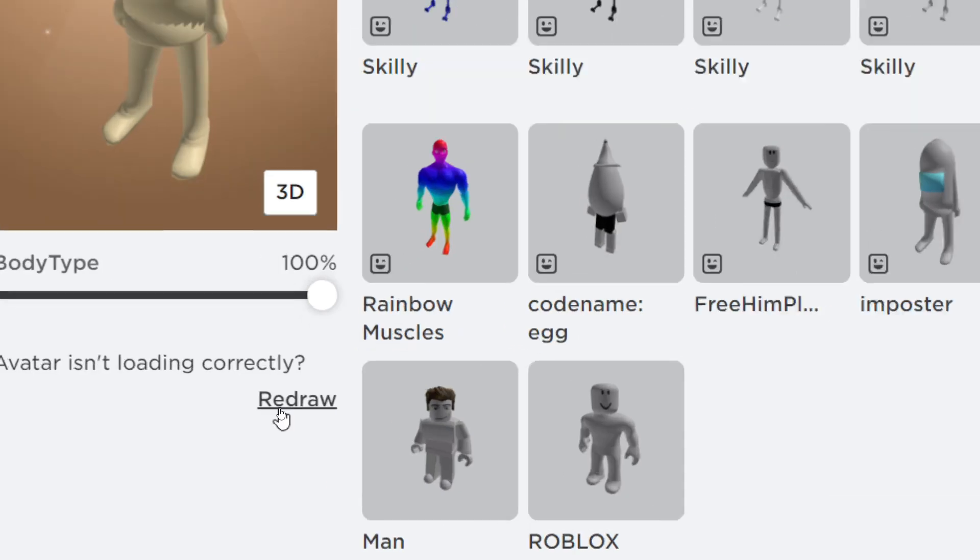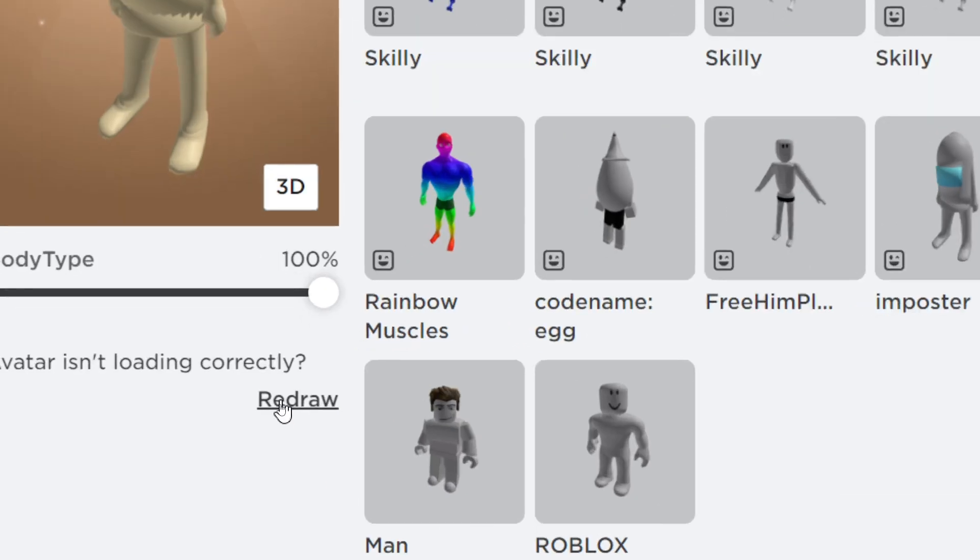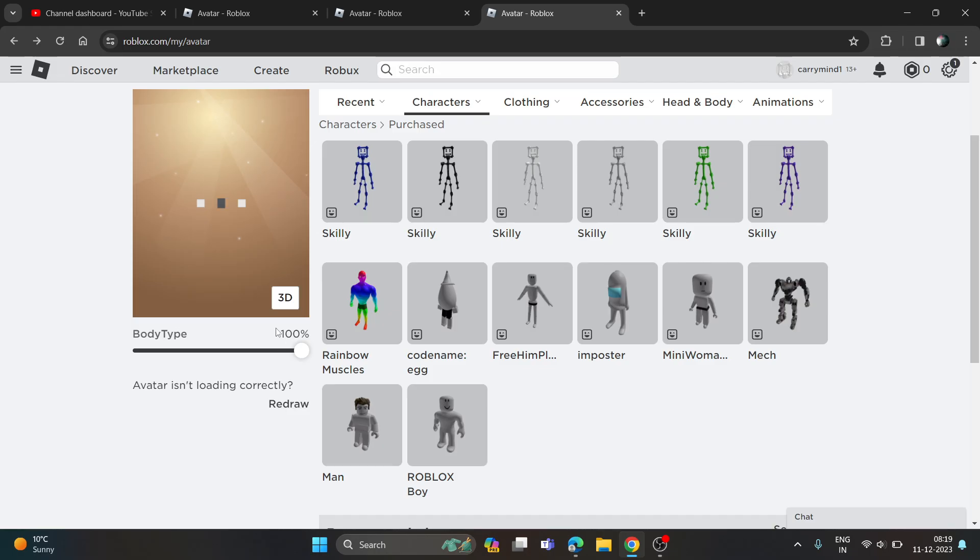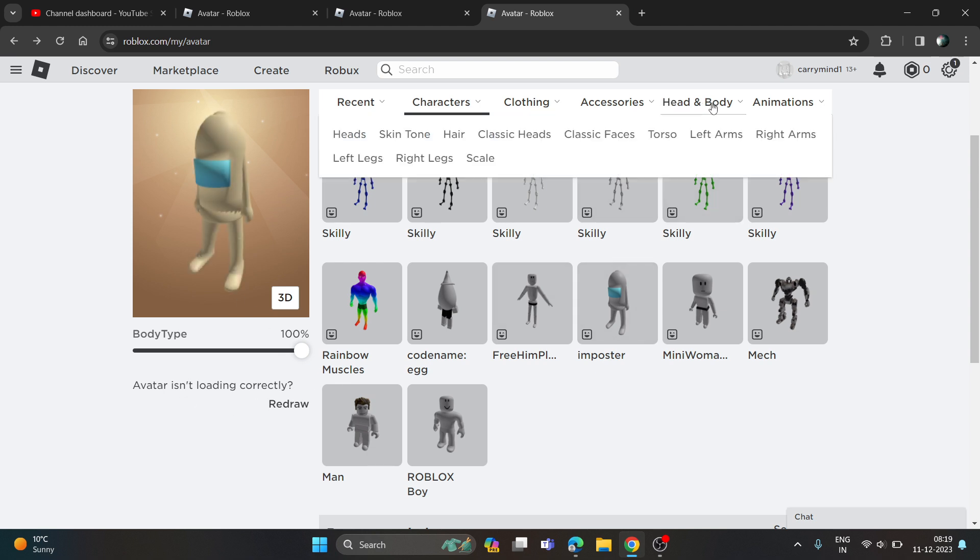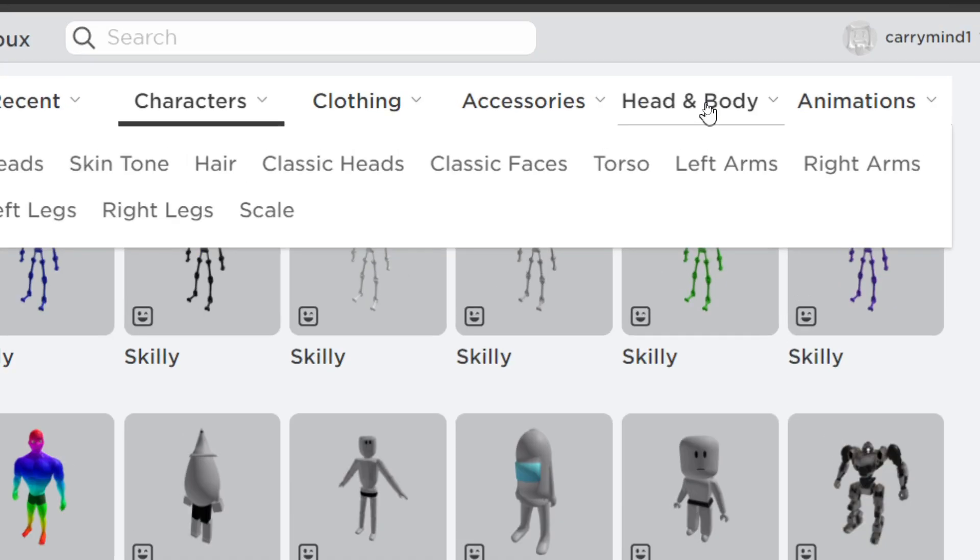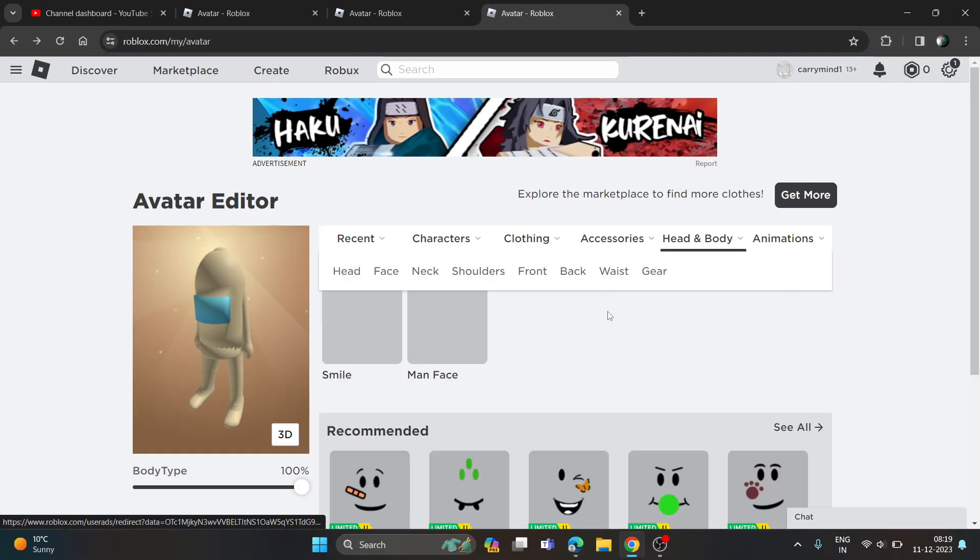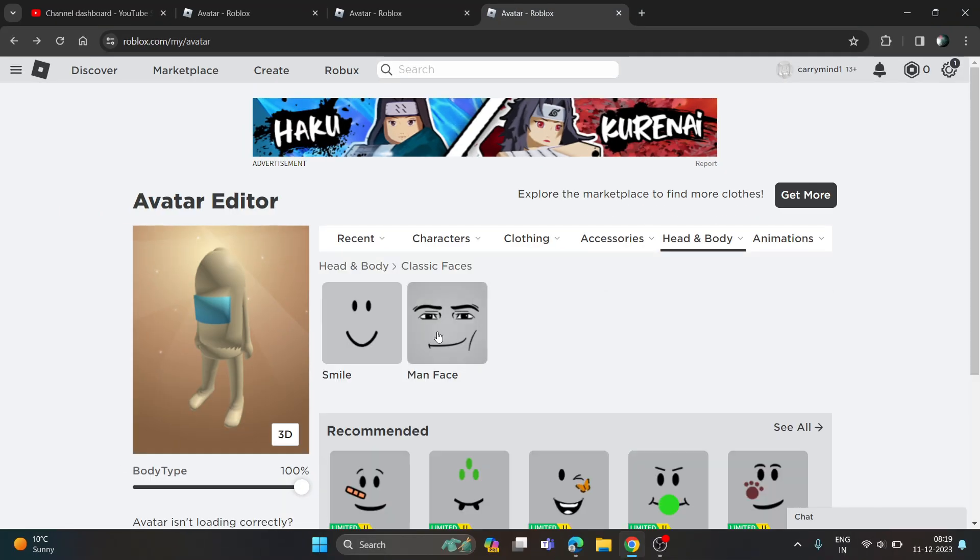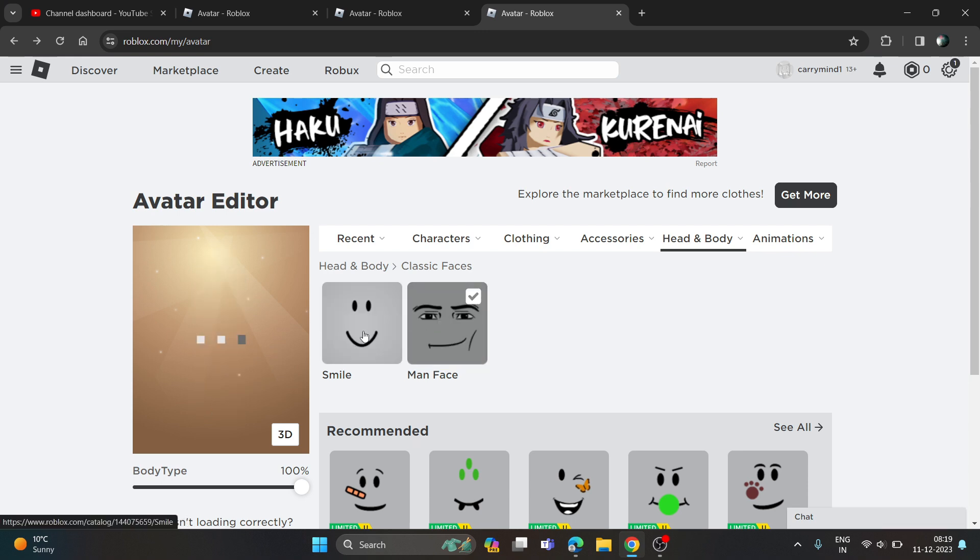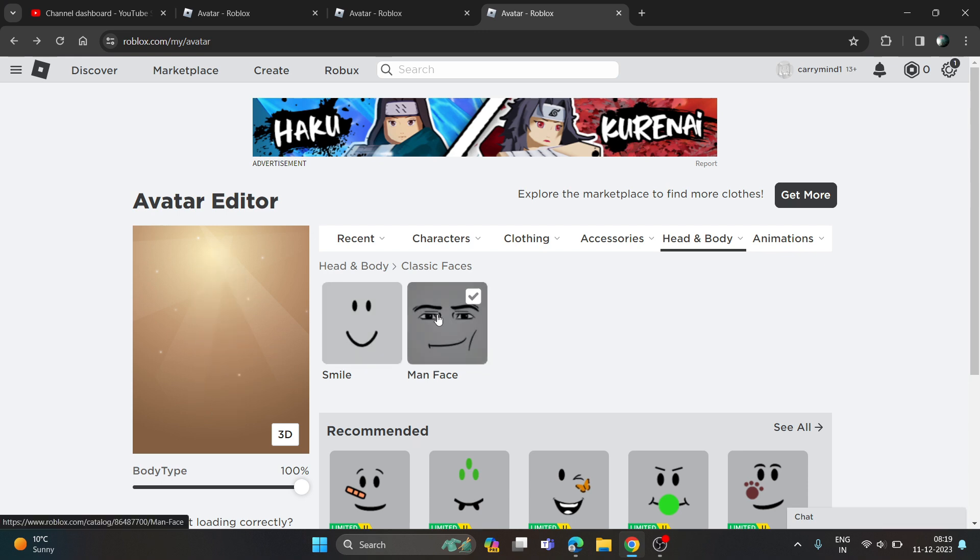If it doesn't work, then you just need to go to head and body and go to classic face and just tap on any classic face. Your problem will be solved by choosing or using this classic face in the head and body section.